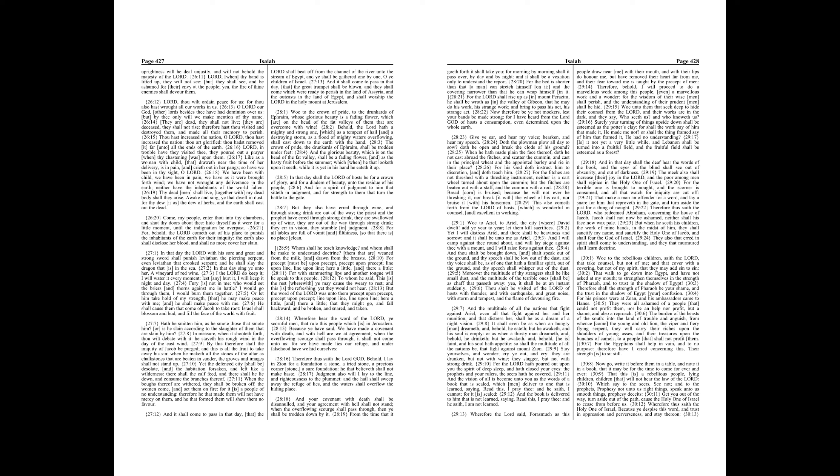Wherefore hear the word of the Lord, ye scornful men, that rule this people which is in Jerusalem. Because ye have said, We have made a covenant with death, and with hell are we at agreement. When the overflowing scourge shall pass through, it shall not come unto us, for we have made lies our refuge, and under falsehood have we hid ourselves. Therefore thus saith the Lord God, Behold, I lay in Zion for a foundation a stone, a tried stone, a precious corner stone, a sure foundation, he that believeth shall not make haste.